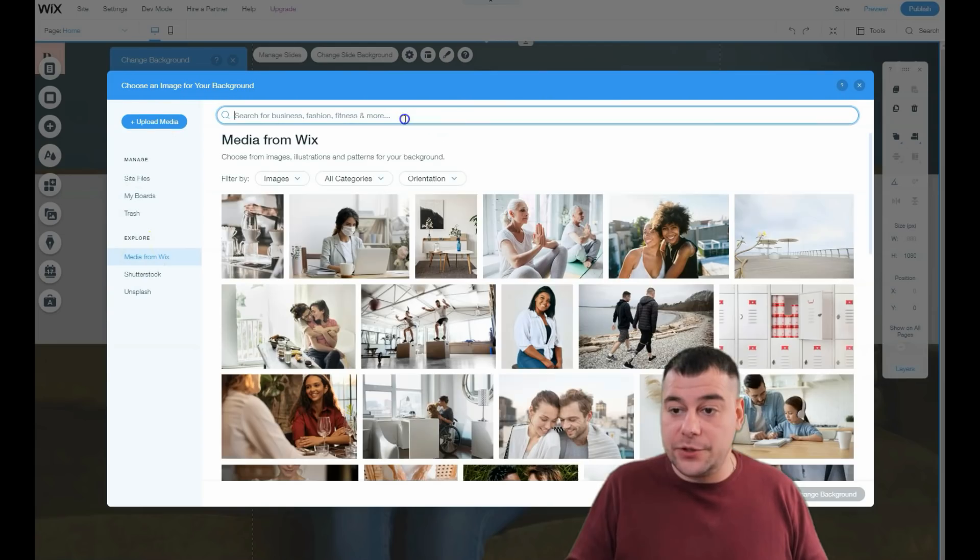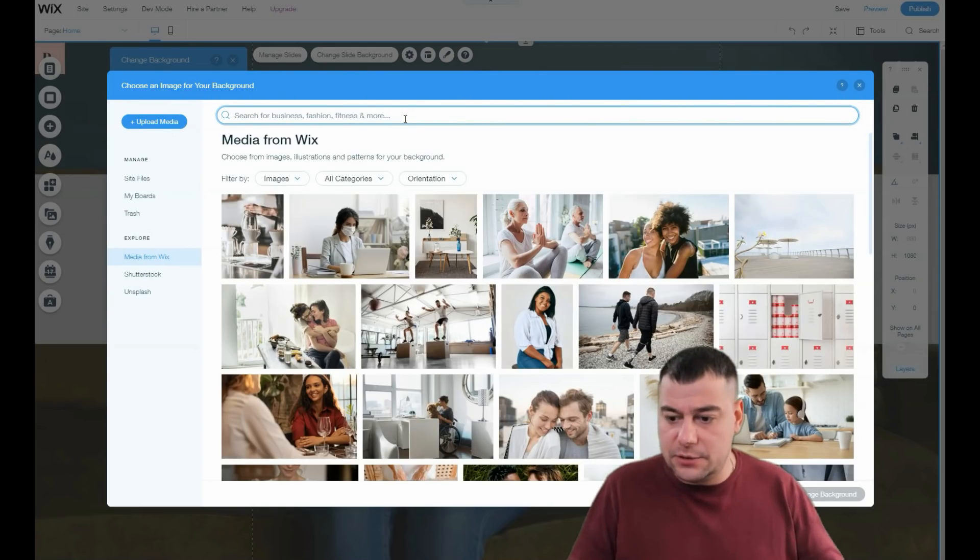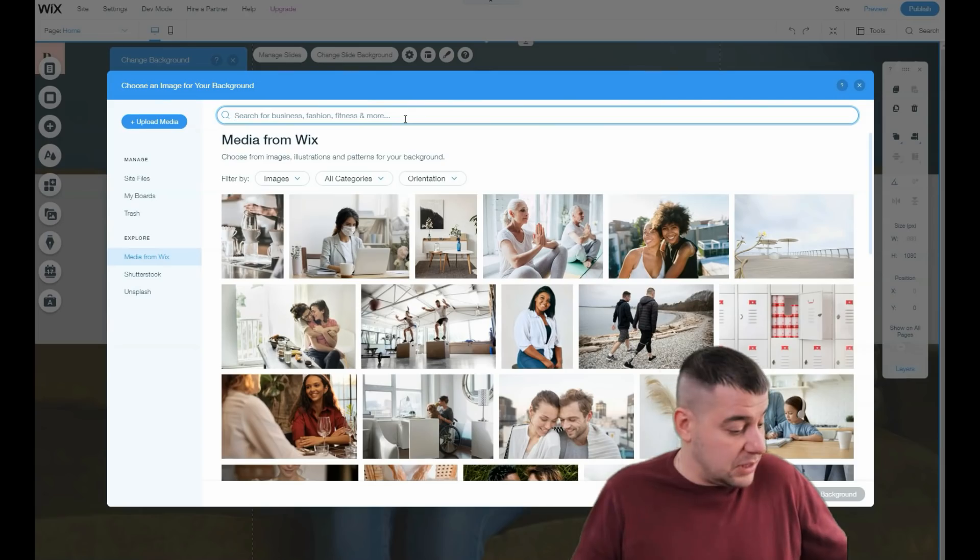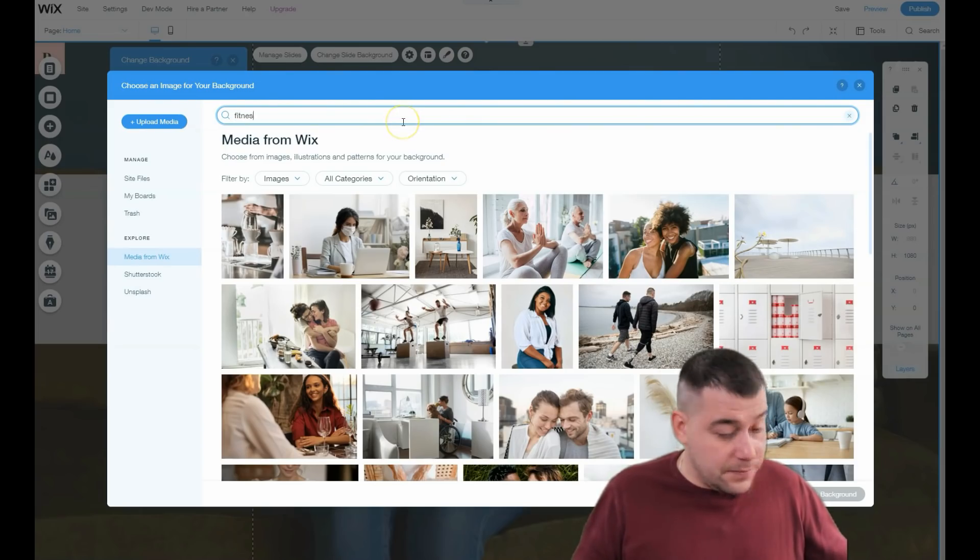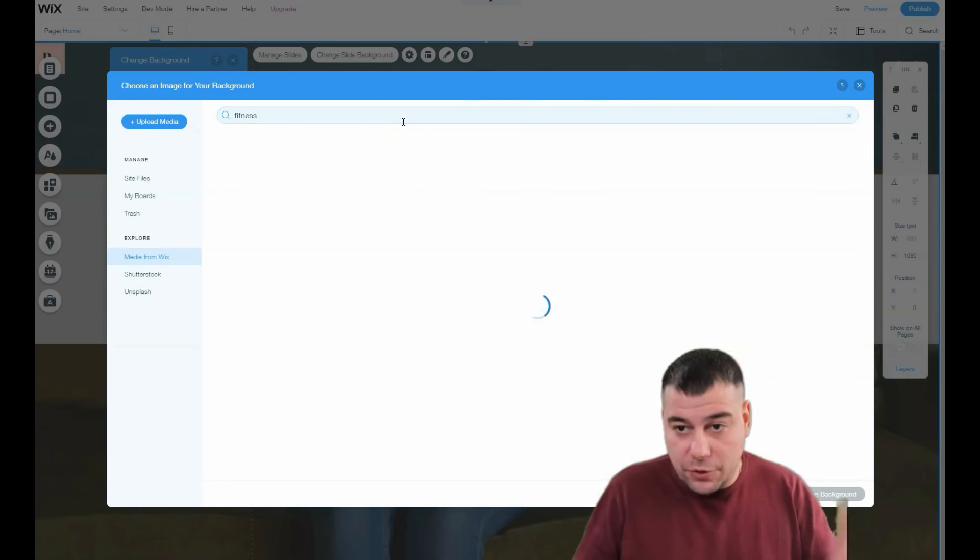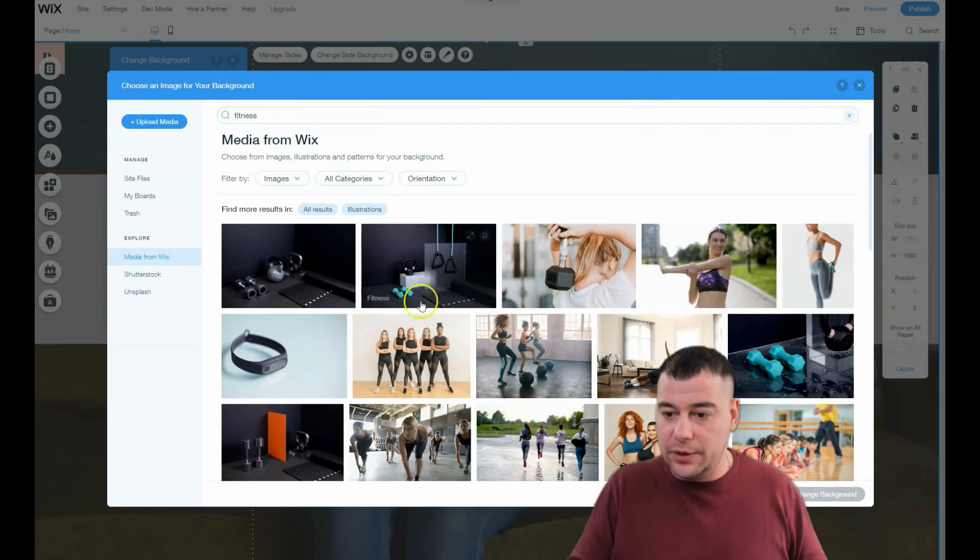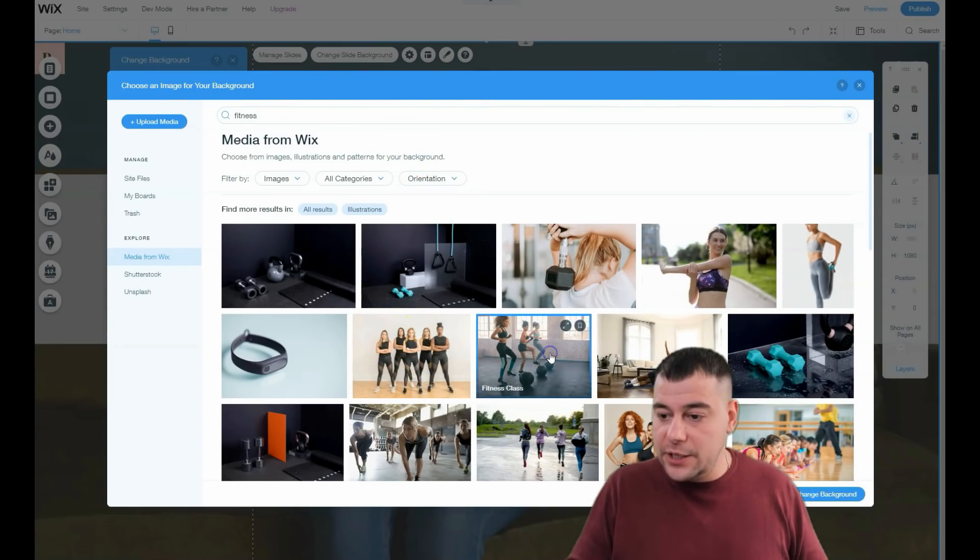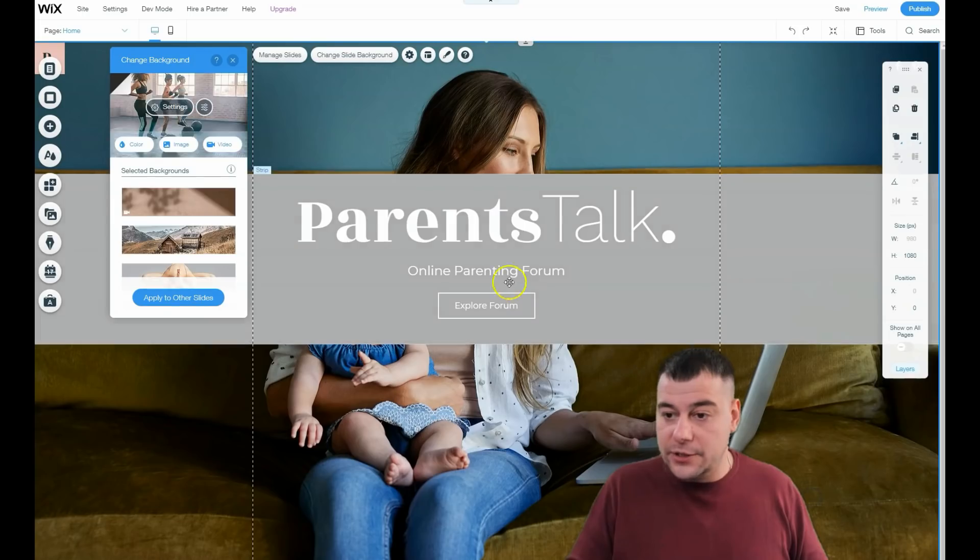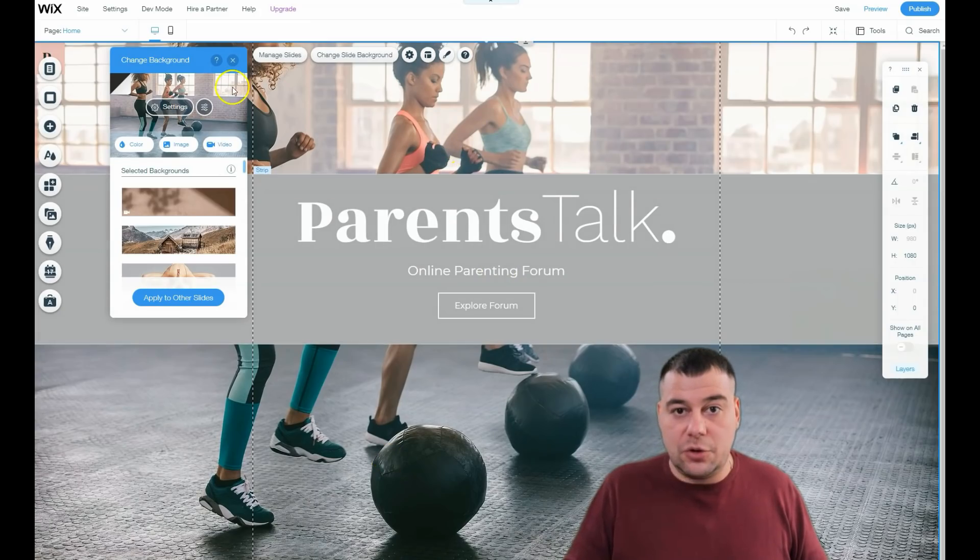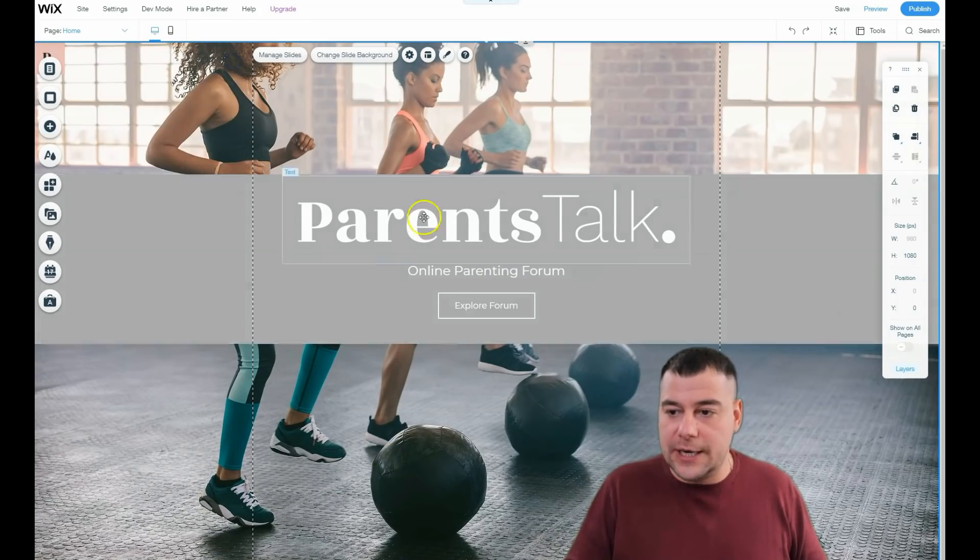This is pretty fantastic. Let's change this background to some item of fitness, for example, just to show you how easy and fun it is to manage things on Wix platform. Cool, just in seconds.